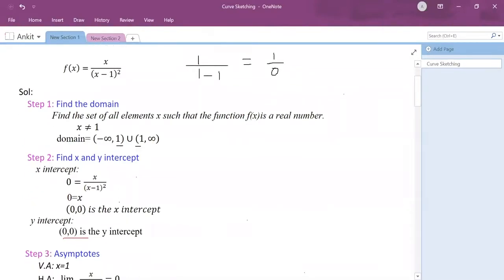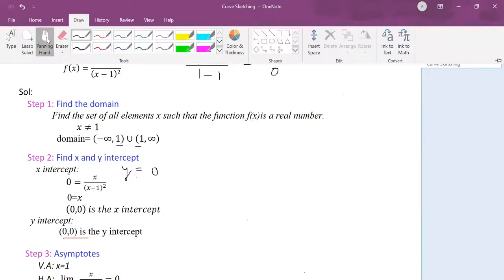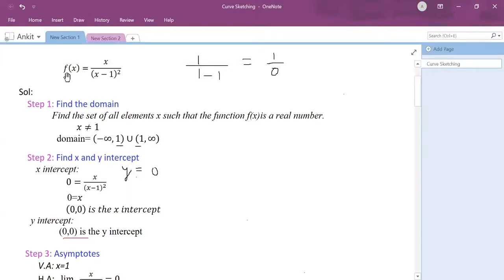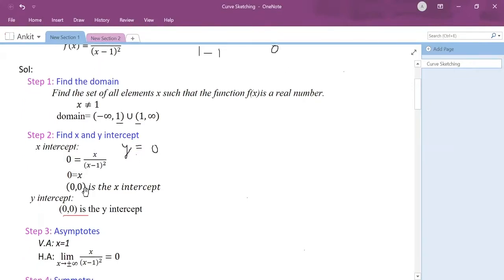My second step is to find the x and y intercepts. For the x intercept, you plug in y equals 0, because at the x intercept my y value is always 0. You replace f(x) with 0 and solve for x. When you solve for x you get the value (0, 0).